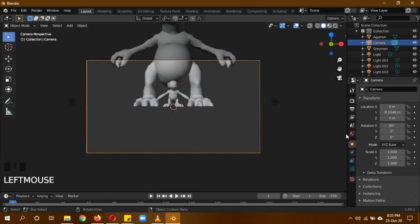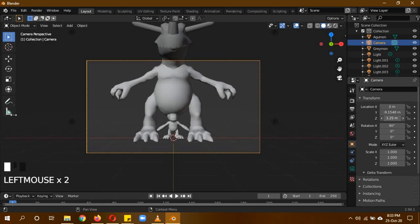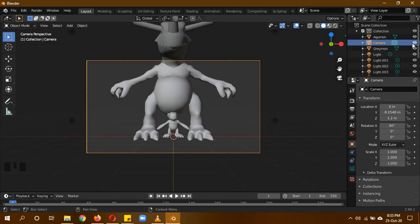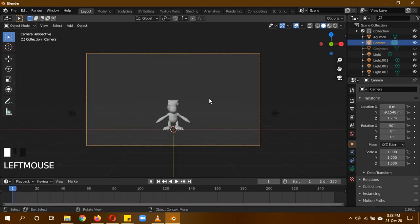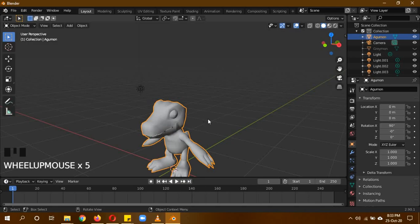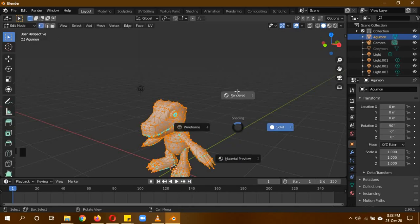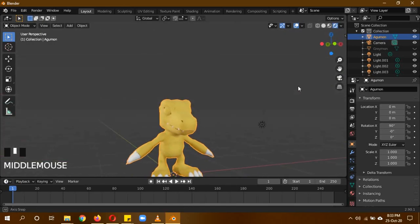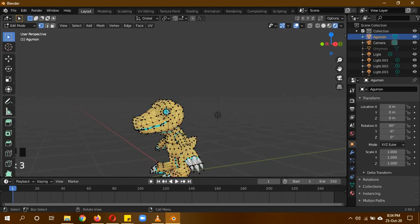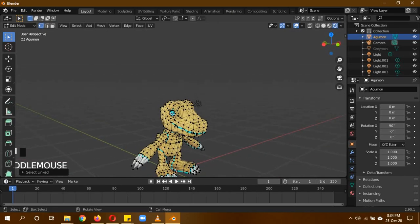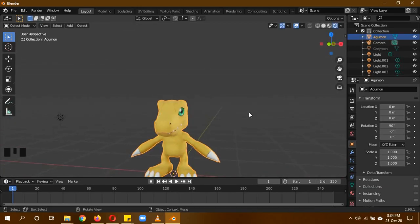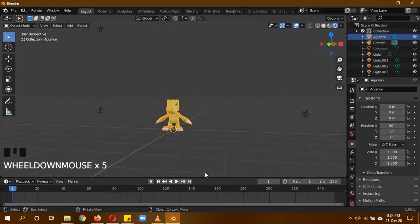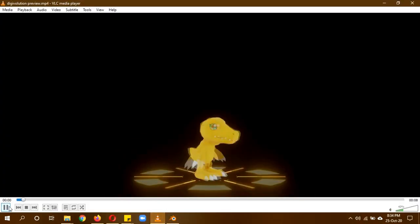Go into wireframe mode and scale the Greymon model to be about this big — this shows a really good height difference between them. Go back into solid mode, click Numpad 0 to go to camera view, select the camera and move it up on the Z axis. Hide Greymon for now. Select Agumon, press Tab to go into edit mode, and we can see the eyes are closed. Deselect everything, hover over each eye and press L to select it, then scale it to fix the visibility.